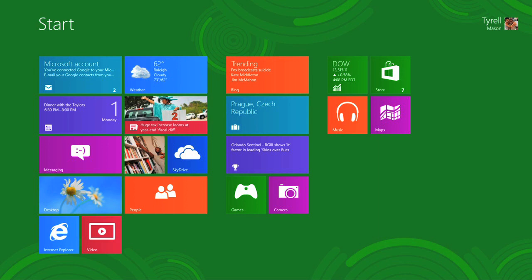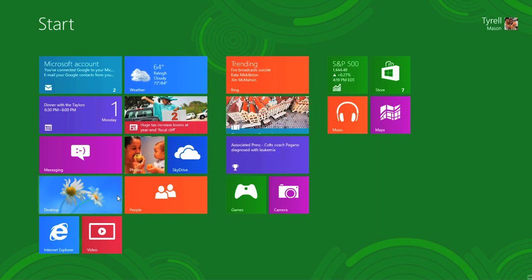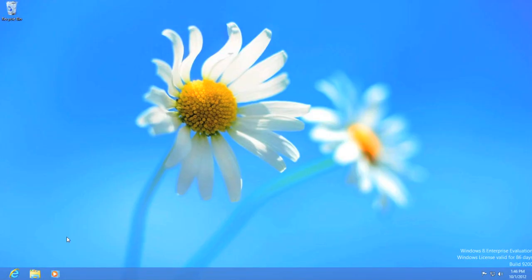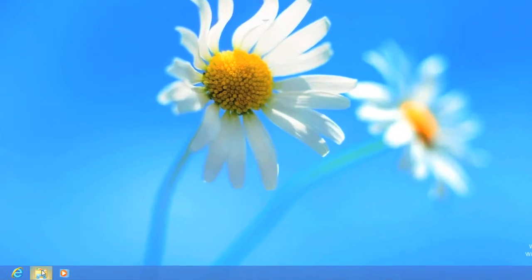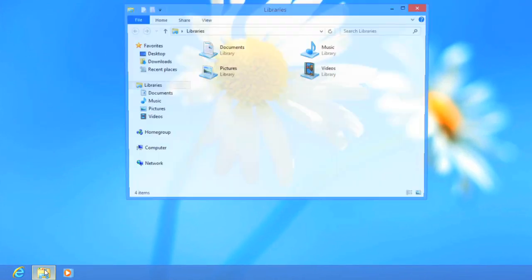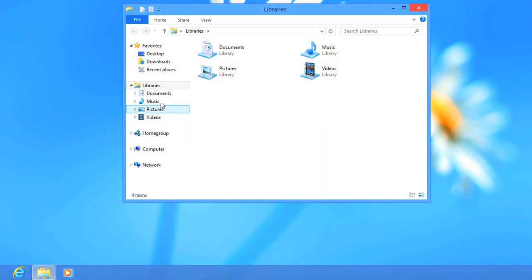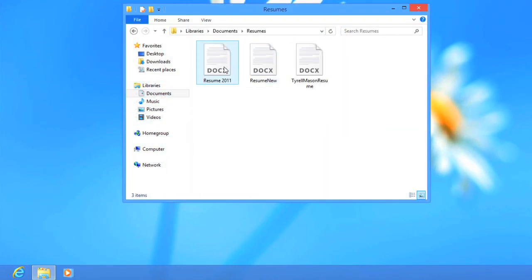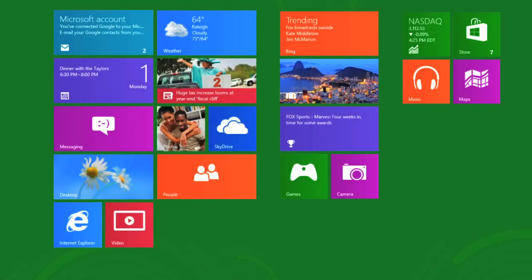Now if you're wondering where all of your old files and folders are, don't worry. You can still get to them by going to the desktop and navigating to the folder that you want. And many of your existing programs will still run from the desktop view, although you should do some research to find out whether they are Windows 8 compatible.